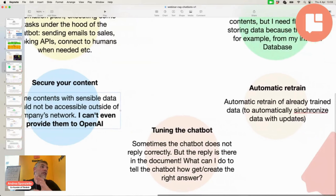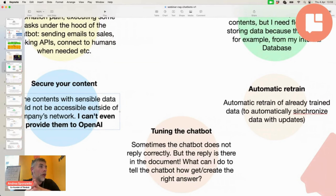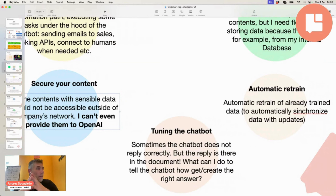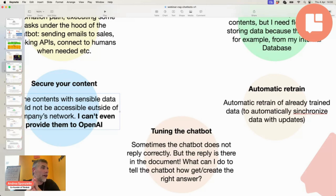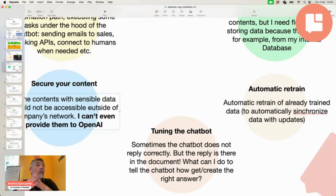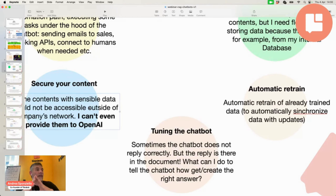Another point is that you want to tune your chatbot to reply in the best way. Because sometimes everything starts easy and you are happy that your chatbot replies like a human, but after one month you discover that it is wrong about some replies. For example, it has some hallucinations, some data is missing that you didn't catch, and you want the chatbot to correctly manage replies when your data is missing. This all has to do with tuning your chatbot.